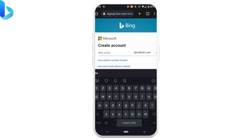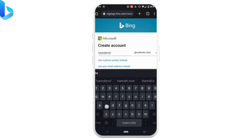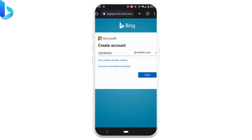You can also use your phone number to create your account, but let's not use a phone number right now. Create an email address, and once you are done, click on next.